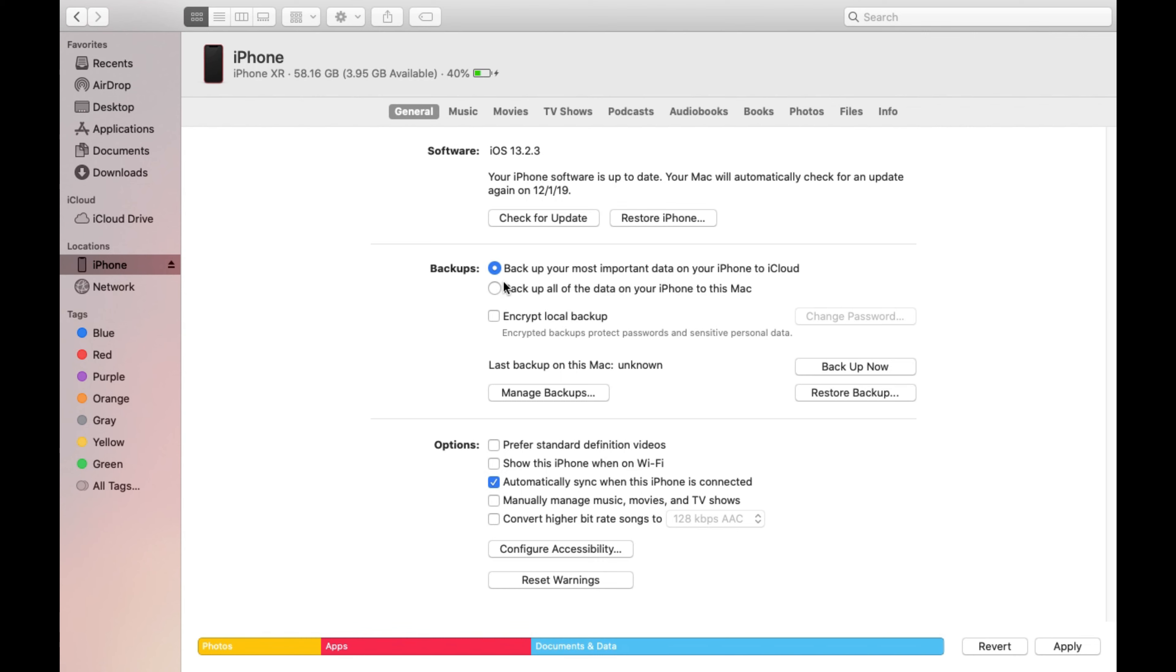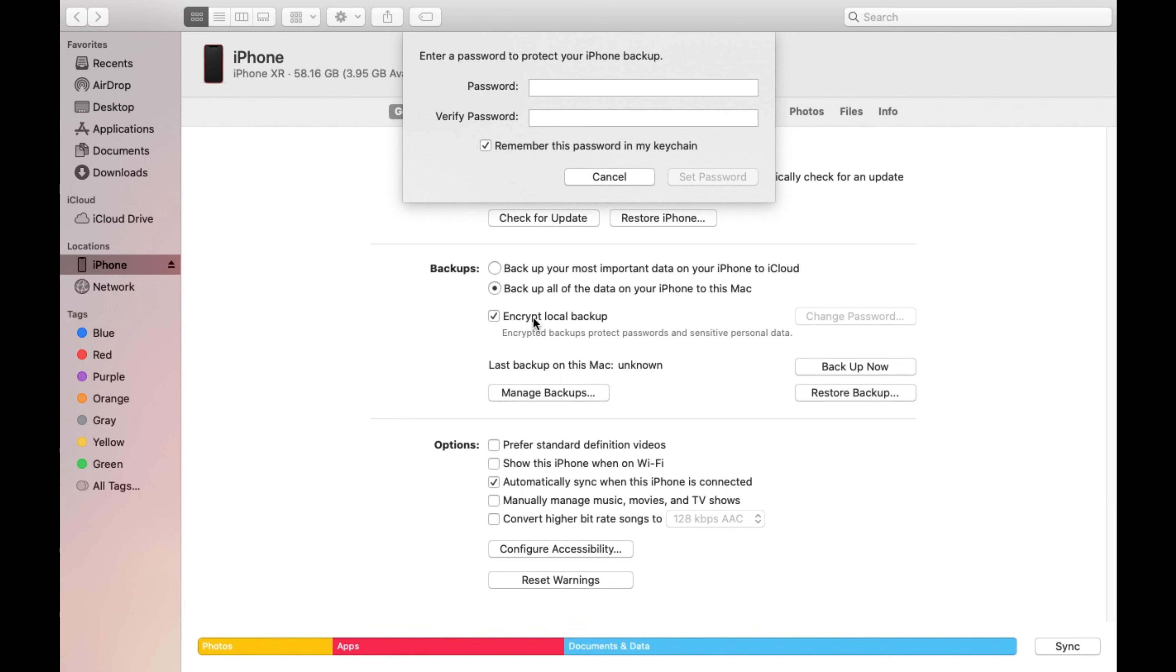So that's where all the data goes to if you decide to use that method. For the sake of this video I'm going to back it up locally to my MacBook Pro. So I'm going to select backup all the data on your phone to this Mac and then there's an option to encrypt the local backup.